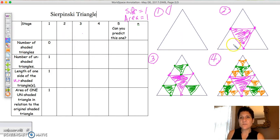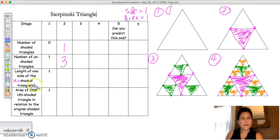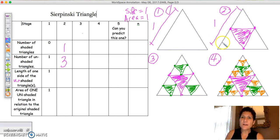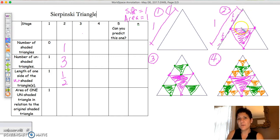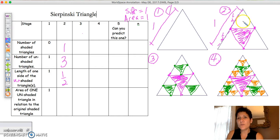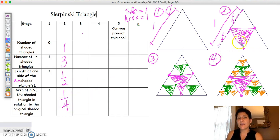In stage two, the number of shaded triangles is one. The number of unshaded triangles is three. For the length of one side of the unshaded triangle — the original length was one, but I've cut it into two pieces, so hopefully they'll tell you that you literally cut it in half. So this is going to be one-half. The area of one unshaded triangle in relation to the original: we broke it down into four congruent triangles, so one of those represents one-fourth of the whole. Now you can really start getting into fractions.